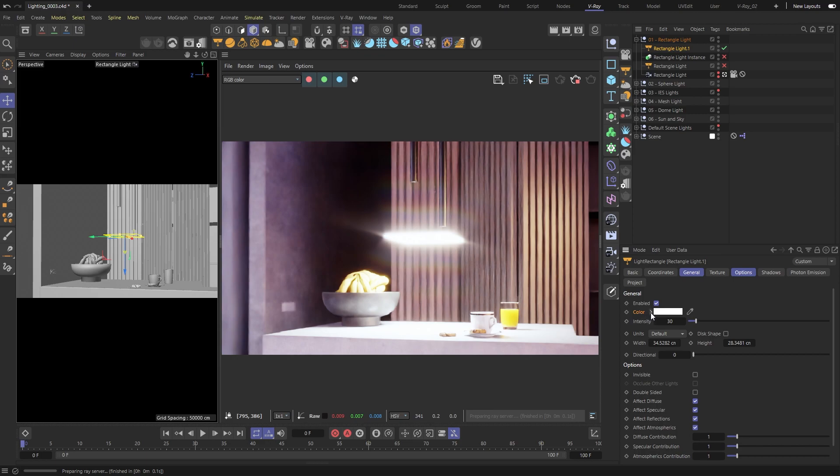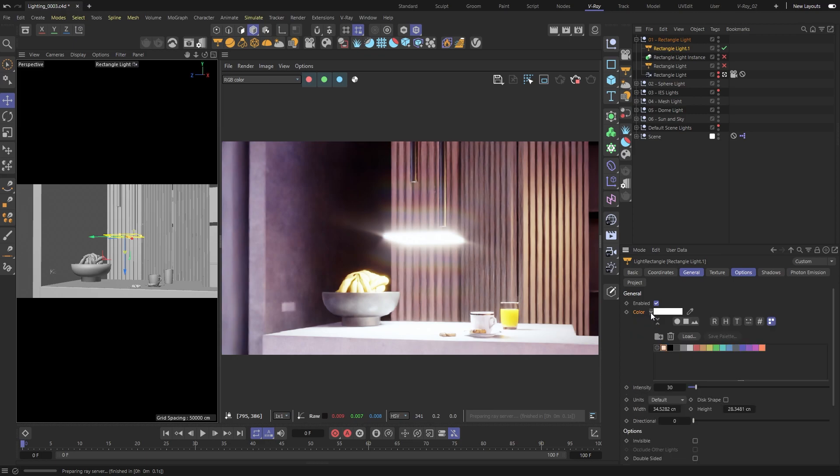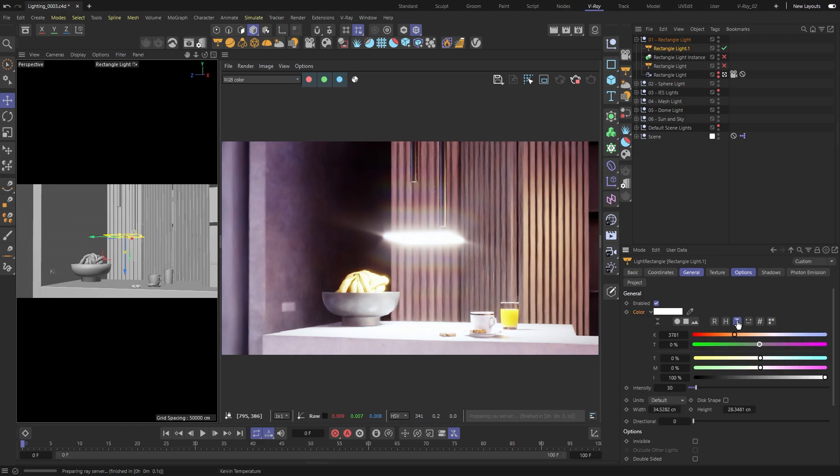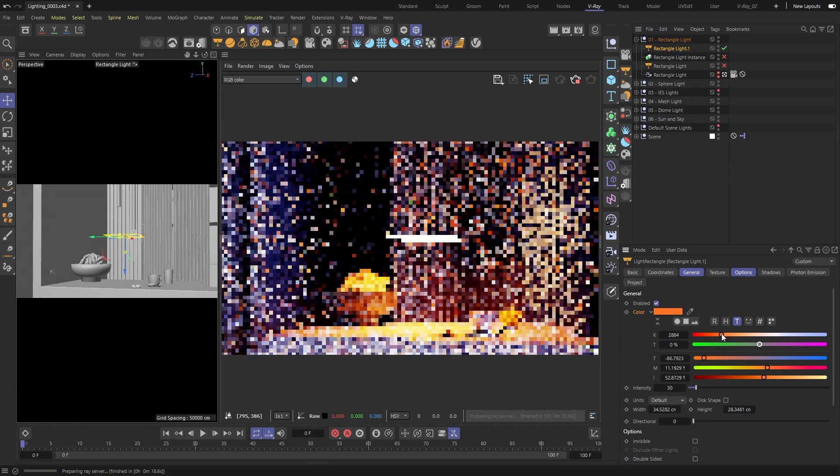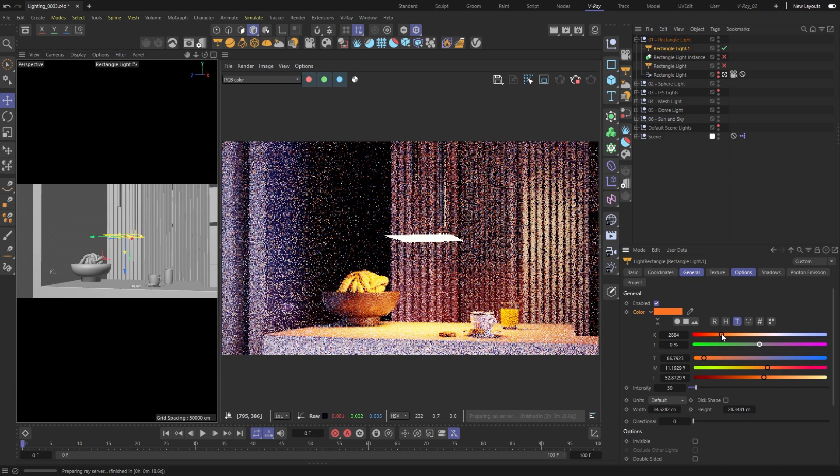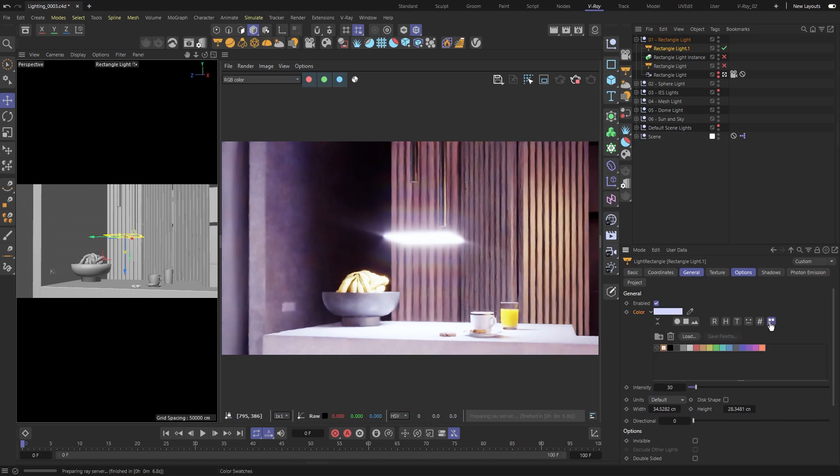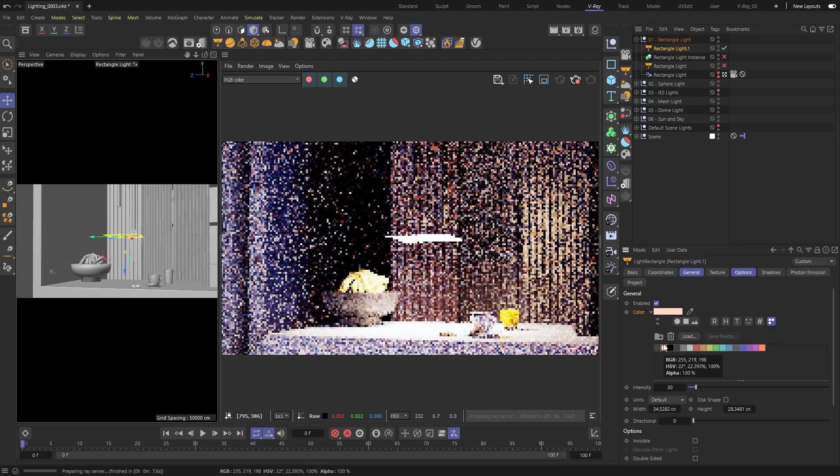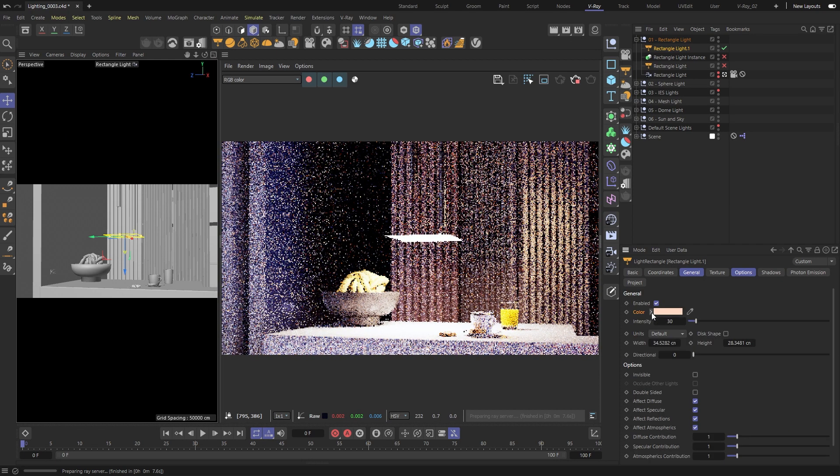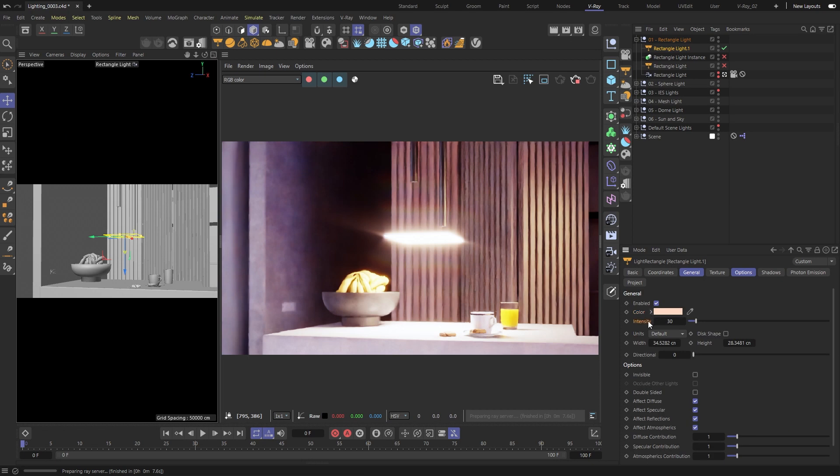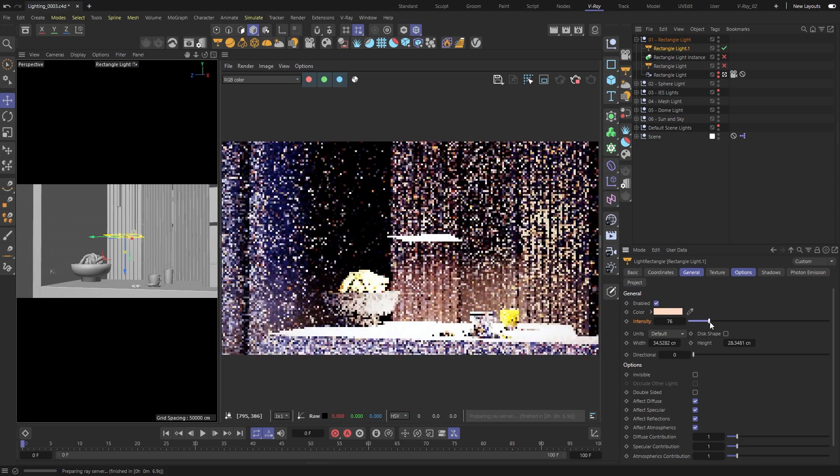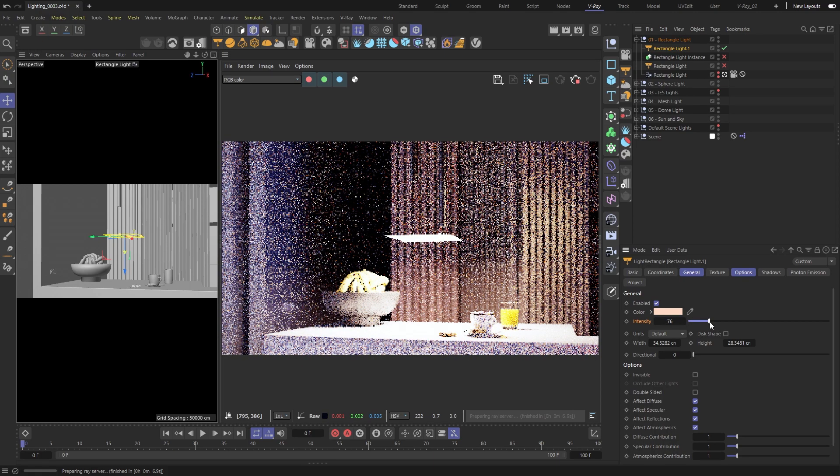You can change the color of the light or the temperature. Next, you can decide how bright the light is by changing the intensity value.